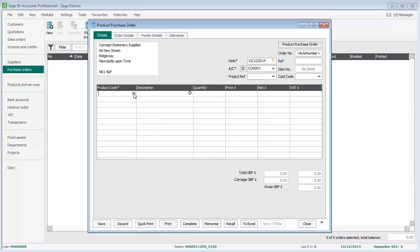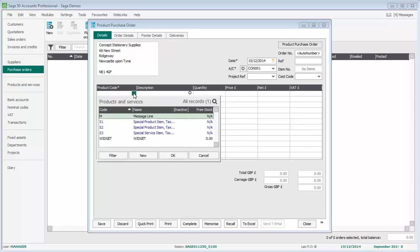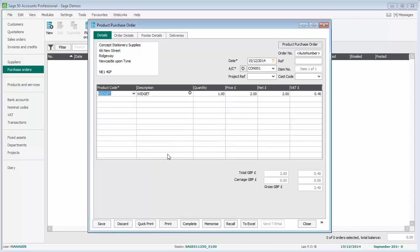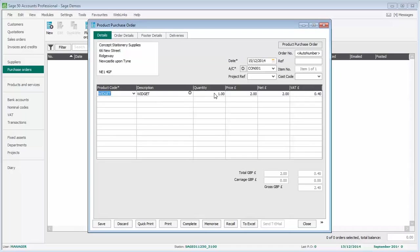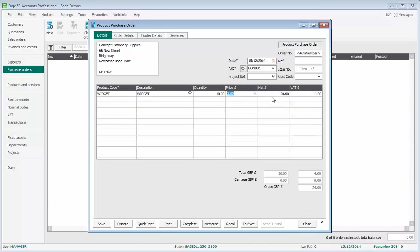In the main body of the purchase order, we need to specify what we're ordering. We'll specify the product code, the description gets pulled through, default quantity, and also the unit price. We can amend these values if required, so we'll change the quantity to 10 and leave the price set to £2 per unit. The net calculates automatically for the line, as does the VAT, and we've got totals at the bottom.